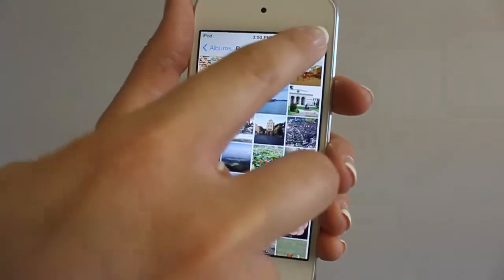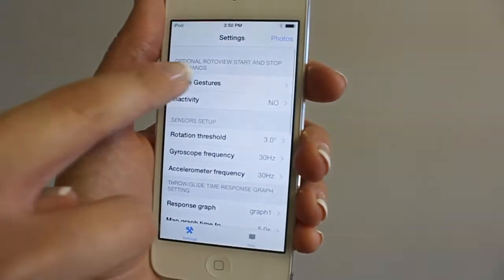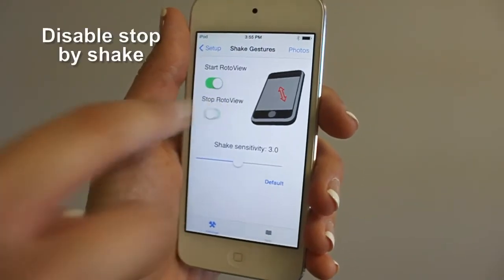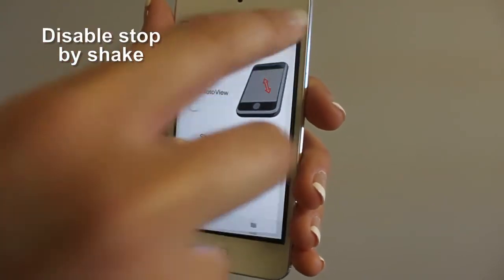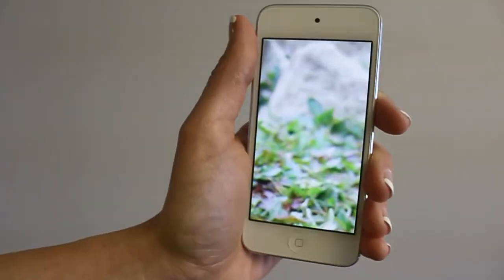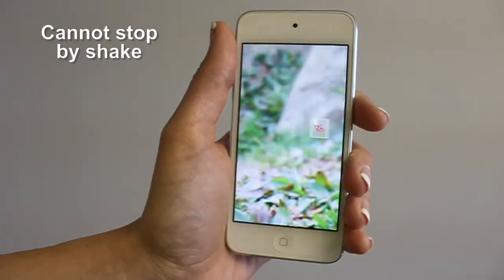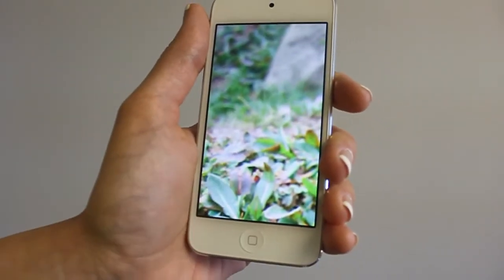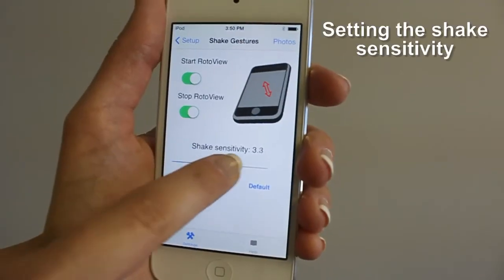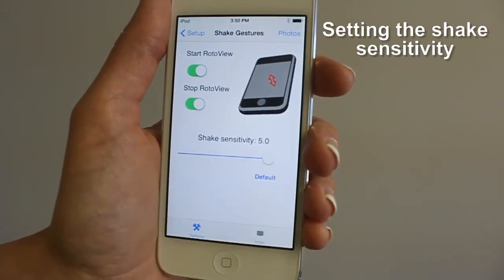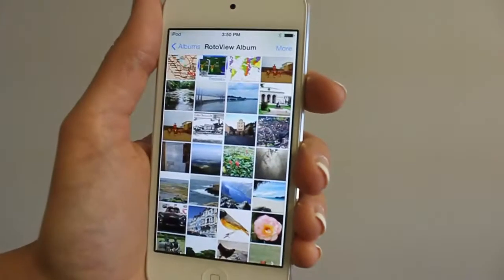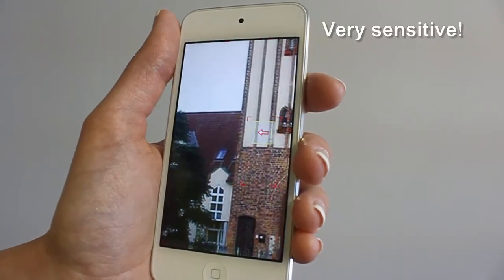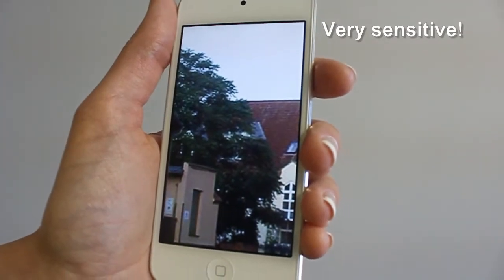You reach settings by tapping the more button on the album screen, then tap shake gestures. Here you can activate or disable the shake gestures. You can also modify the shake gesture sensitivity — move the slider to the right to increase the sensitivity, allowing you to do smaller shakes.